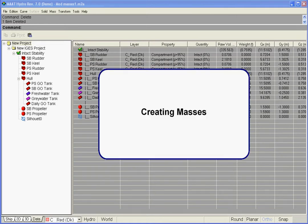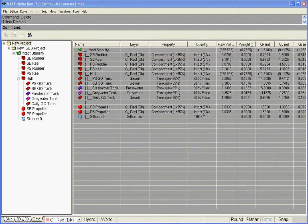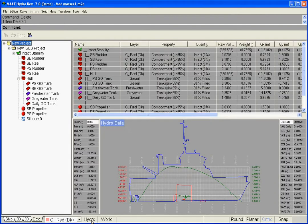Creating masses. The red weight curve we can see in the hydrostatic viewport only concerns tank's content, as no mass is yet present in the current folder.